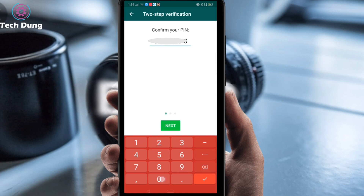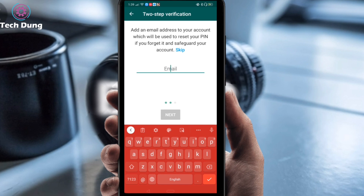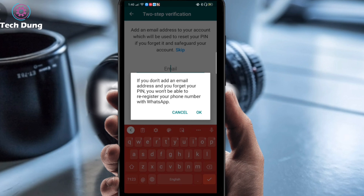This is the most important step — add an email address to your account, which will be used to reset your PIN if you forget it and to safeguard your account. You should use a Gmail account; if you forget your PIN they will send a reset link to your Gmail. I'm going to skip it for now, but be aware: if you don't add an email address and you forget your PIN, you won't be able to re-register your phone number with WhatsApp. So don't forget to add your email or Gmail address.